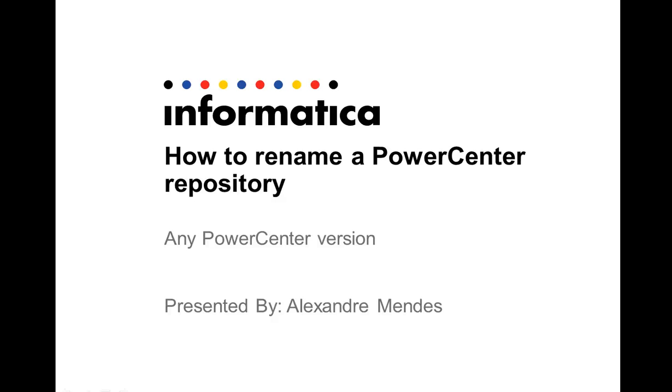Hello everyone, my name is Alexander Mendez, and today I'm going to show you the procedure to rename a PowerCenter repository. The steps here work fine for any PowerCenter version like 9.6.0, 9.5.1.